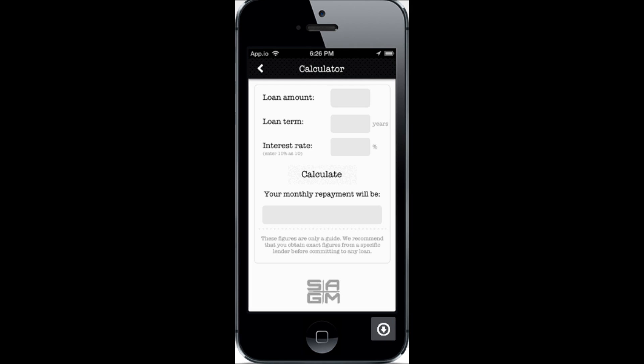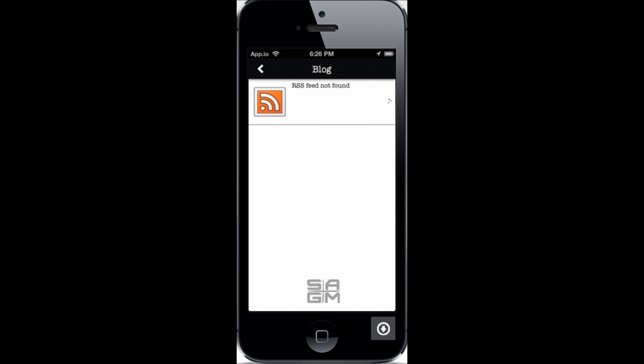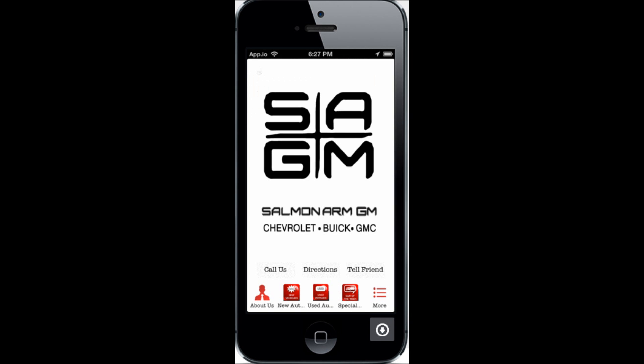Here's a little calculator — somebody's walking the lot with a price in mind, they can figure out approximately what the payments are while they're considering their purchase. And here is an optional blog feed that allows you to record messages and post them yourself if you choose to use this.